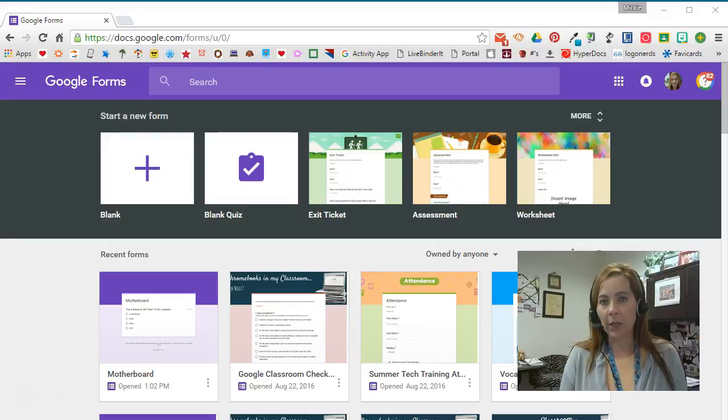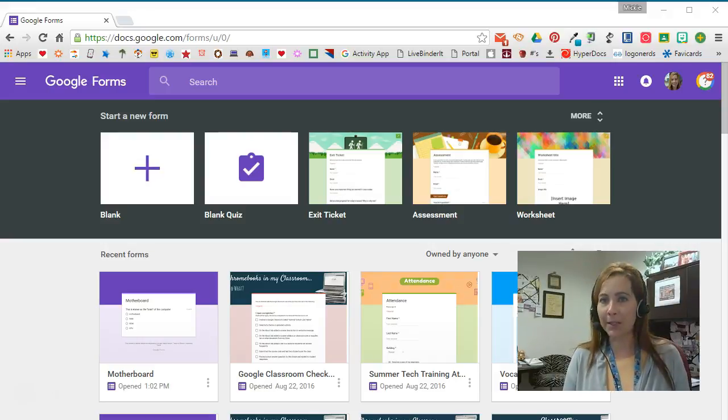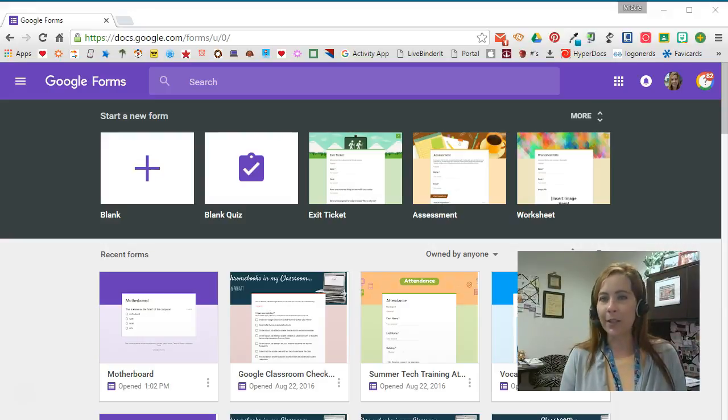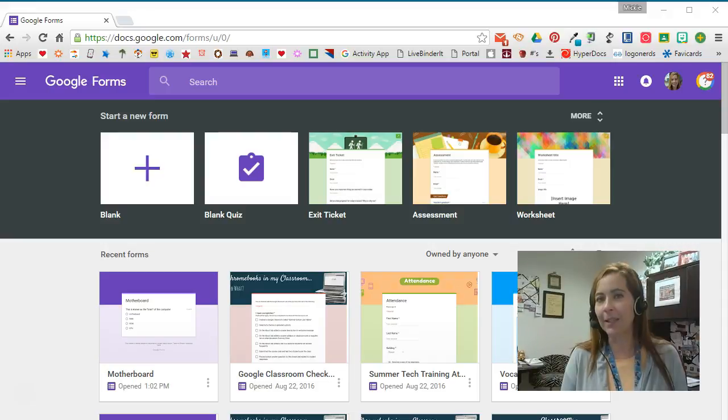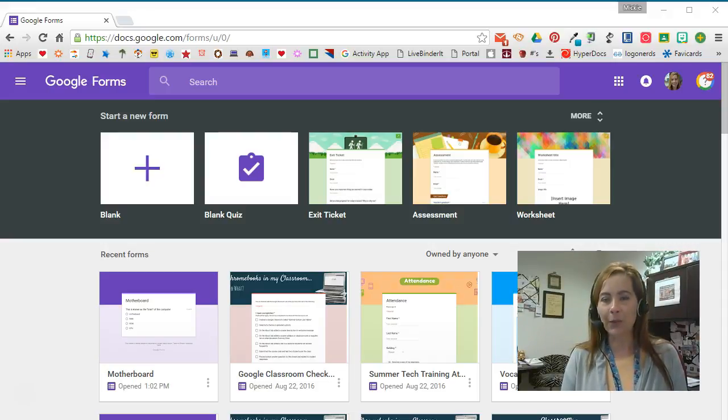You'll also see that I'm trying something a little new today. Normally I just let you hear my voice, I don't let you see my face, so I'm using the webcam option today to give you a look at who's been talking at you. Let's get started looking at the quiz feature in Google Forms.